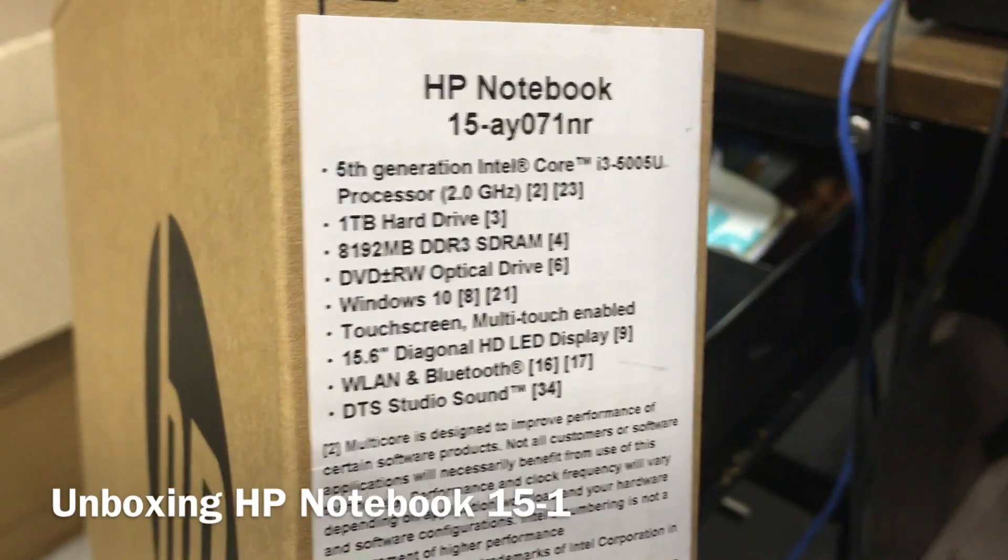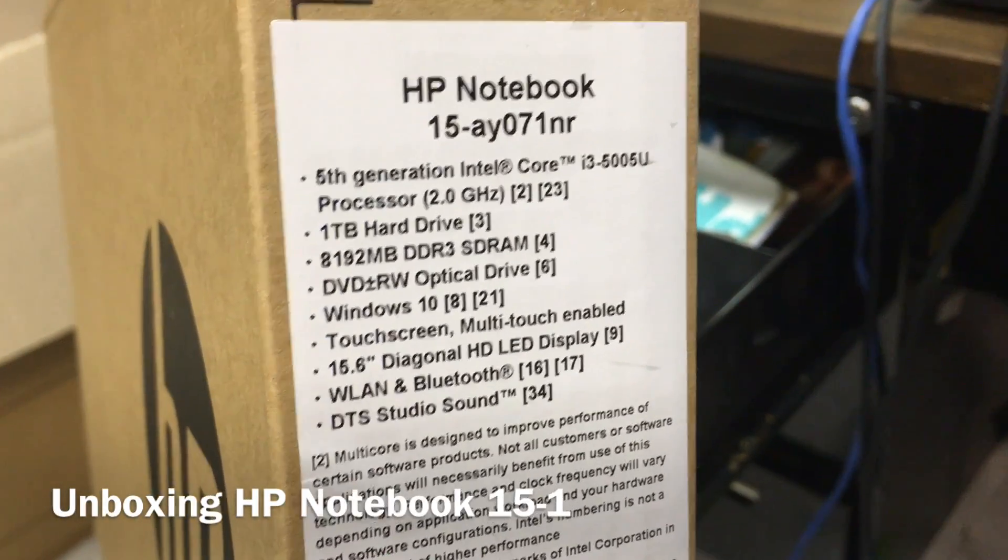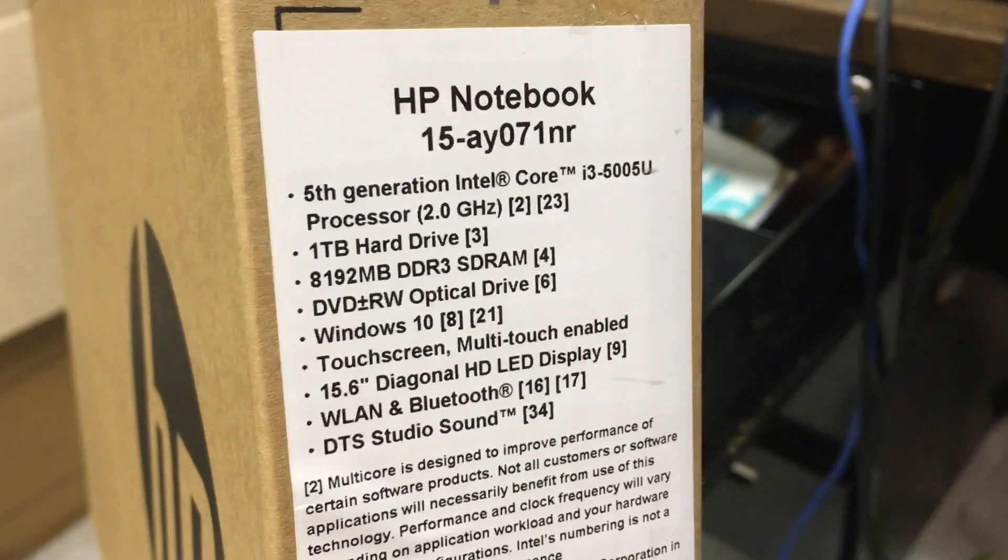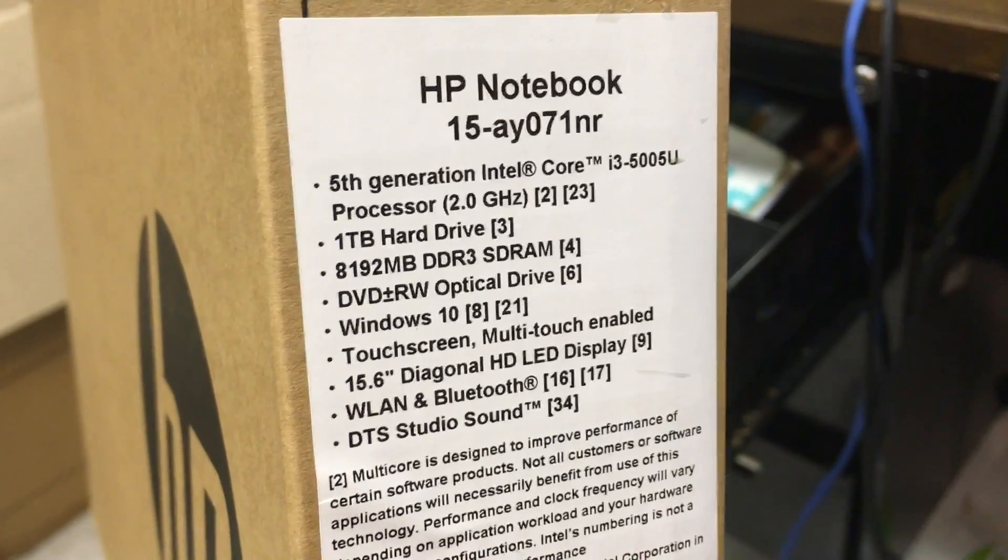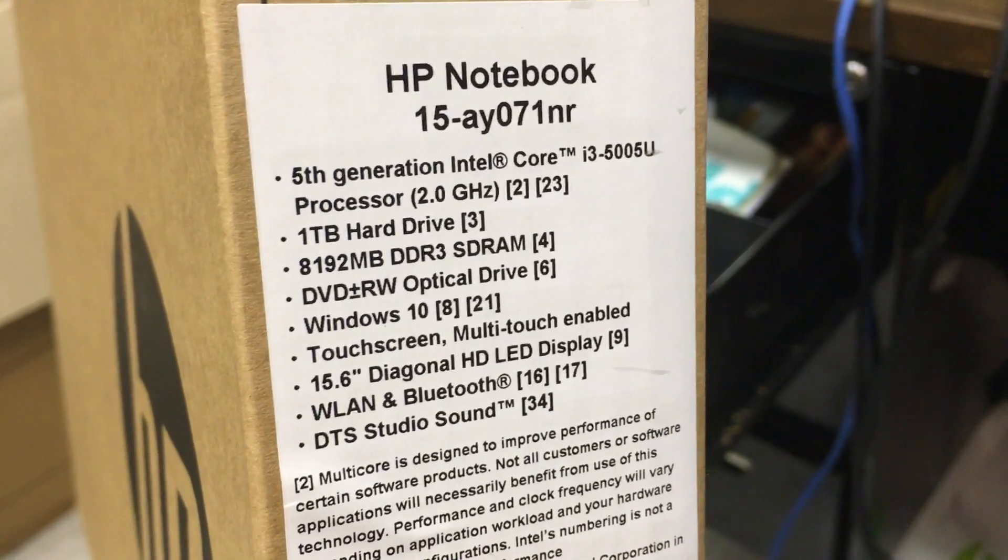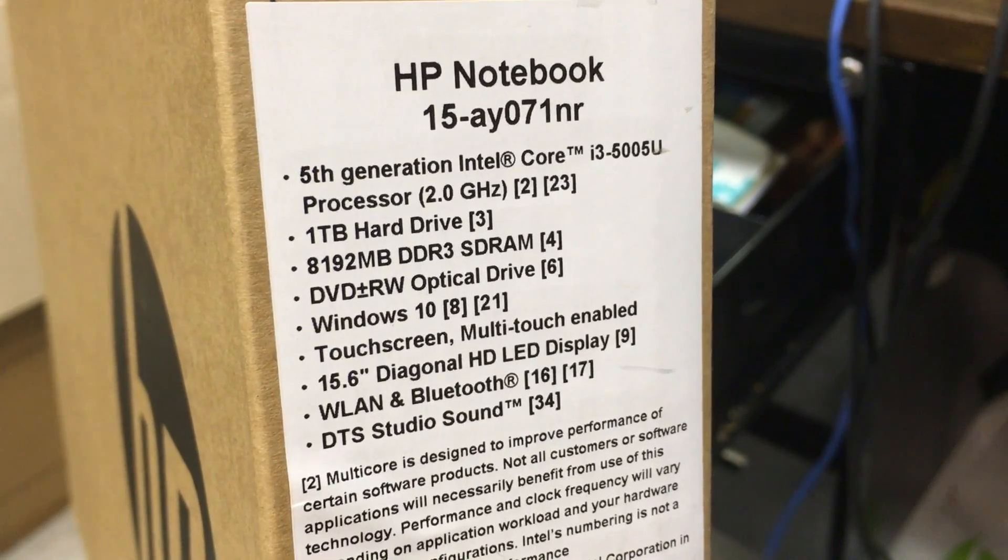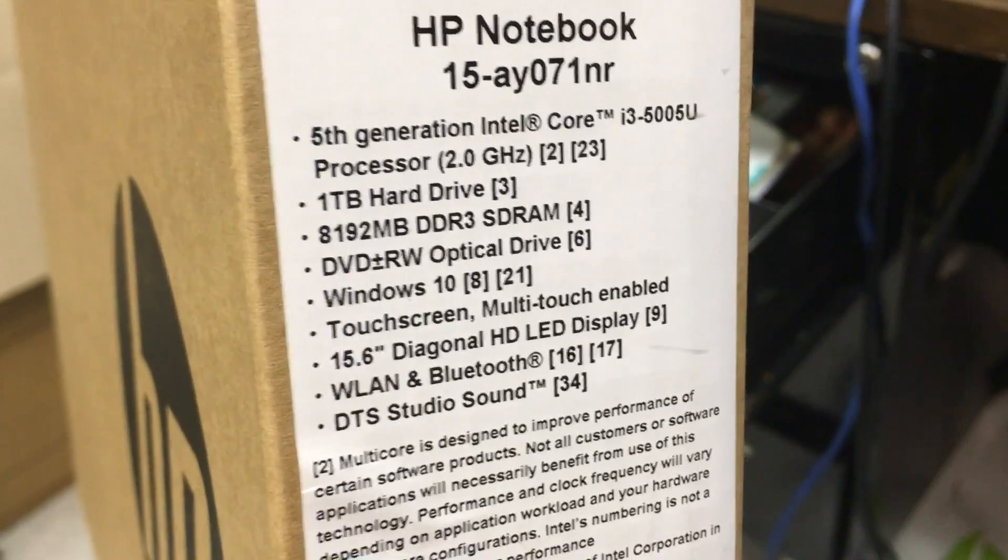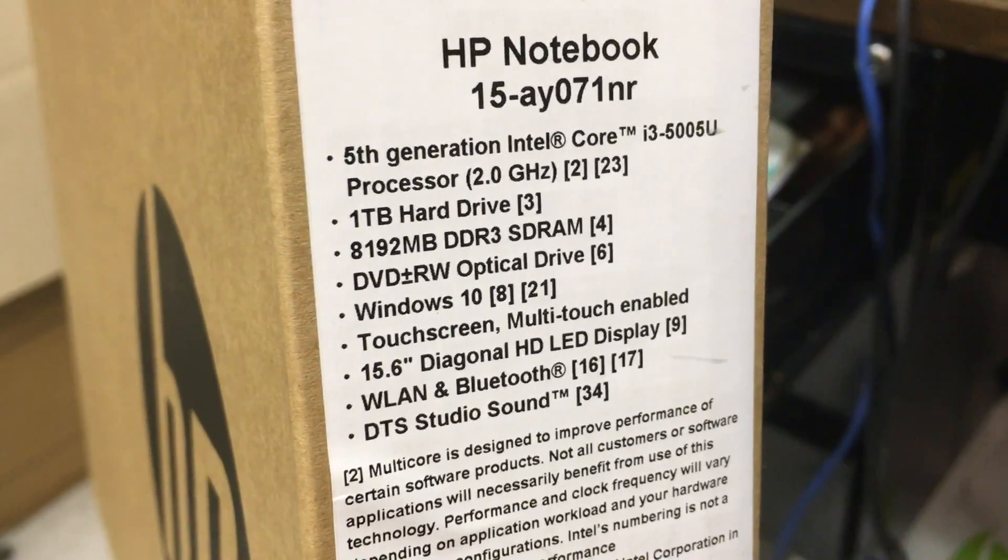Hey, what's up folks? Today I'll be unboxing the HP Note 15AY071NR. That was a mouthful.